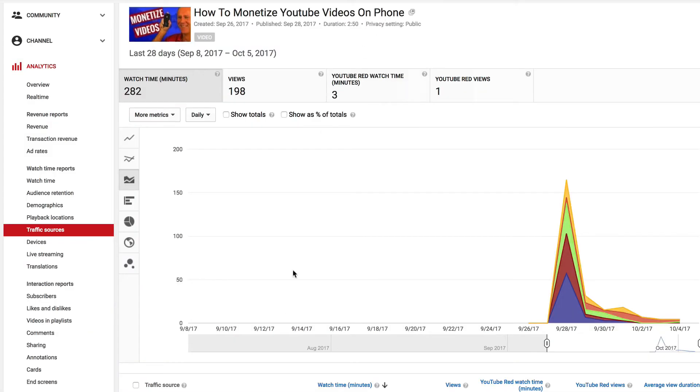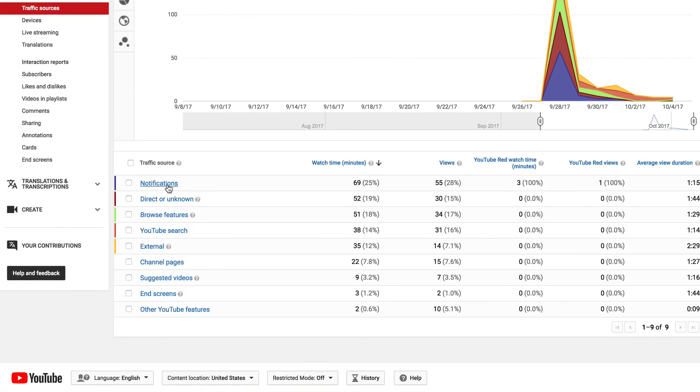For this video, how to monetize your videos on the phone. Most of the traffic came from notifications.